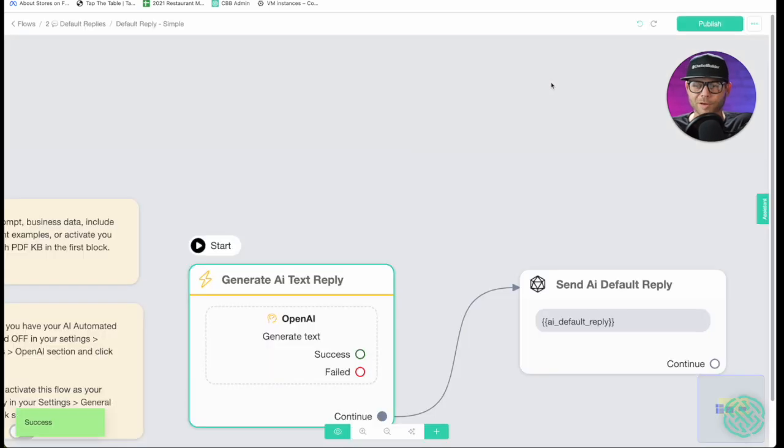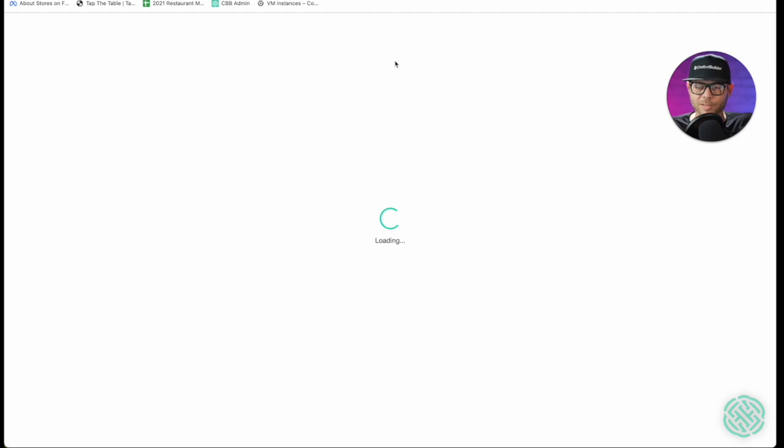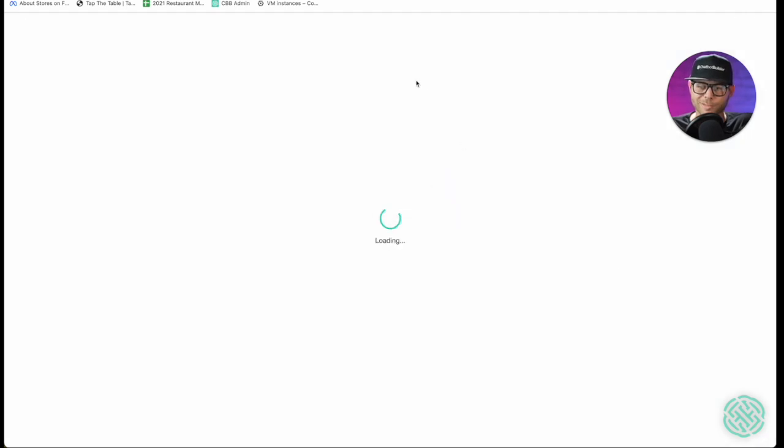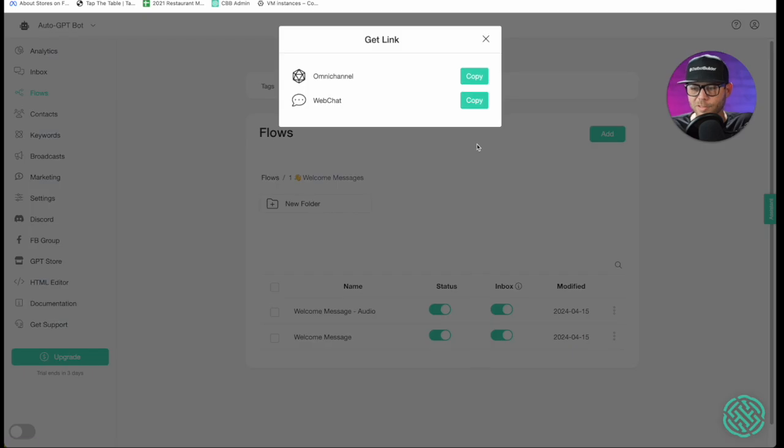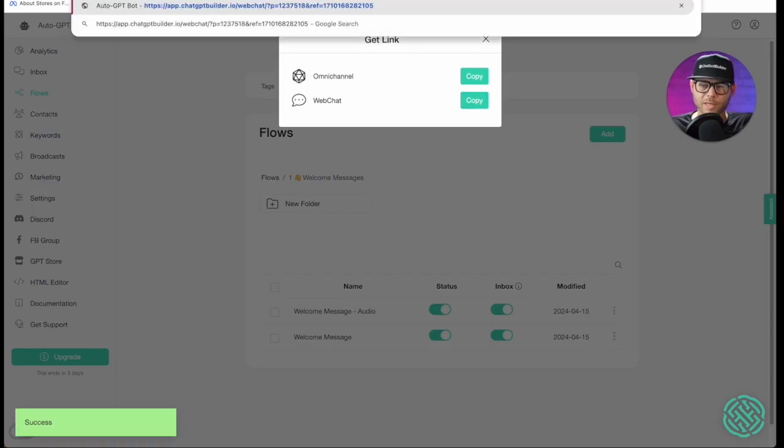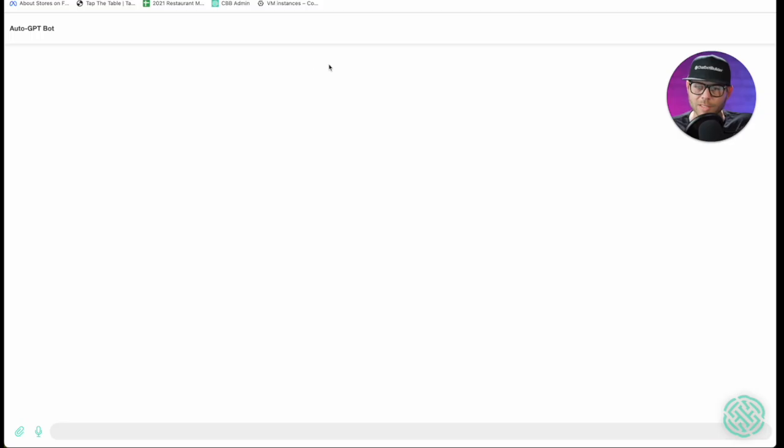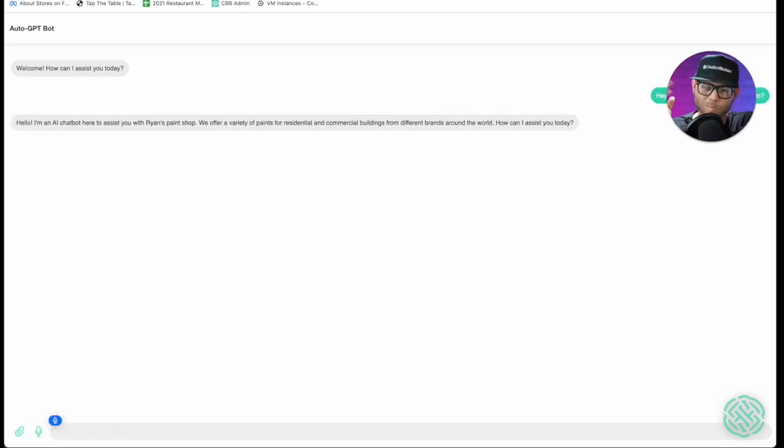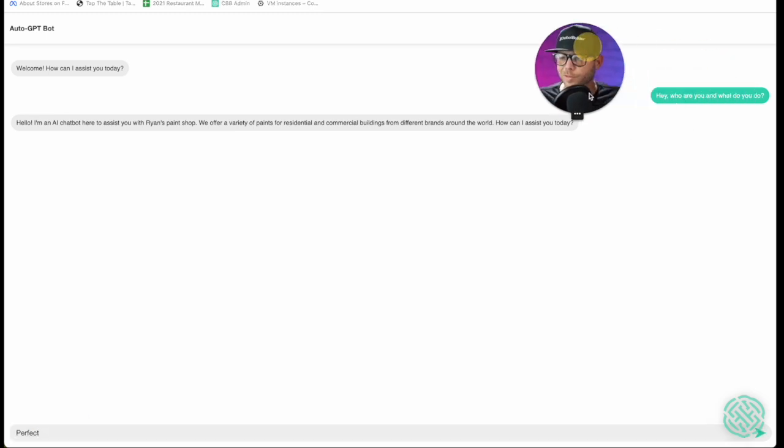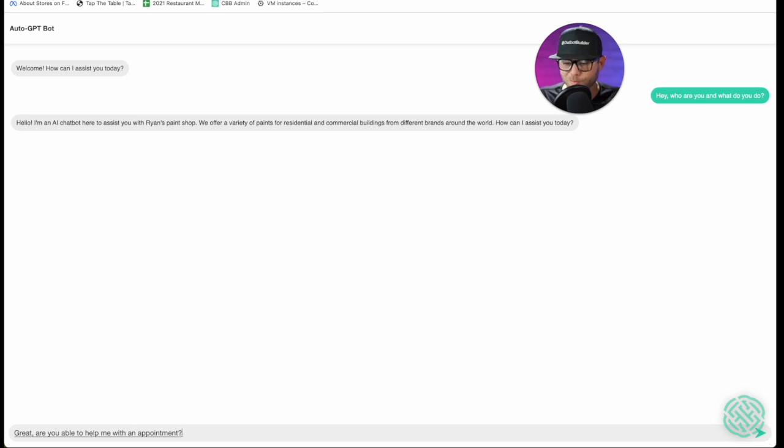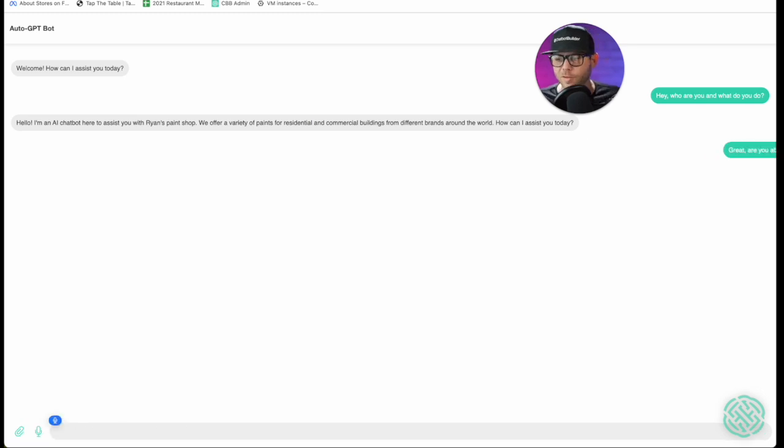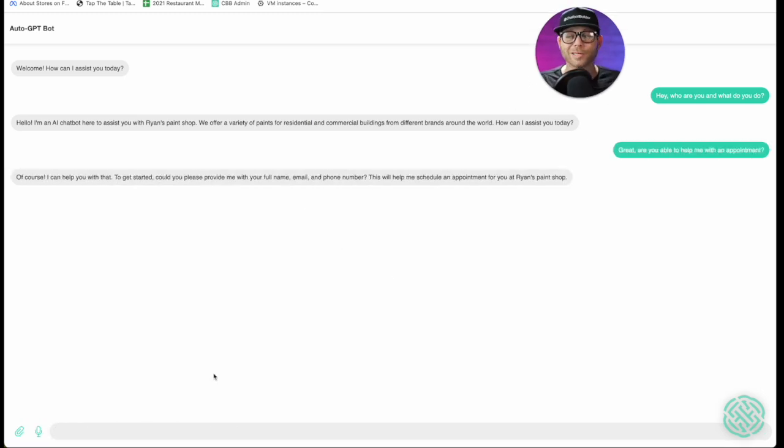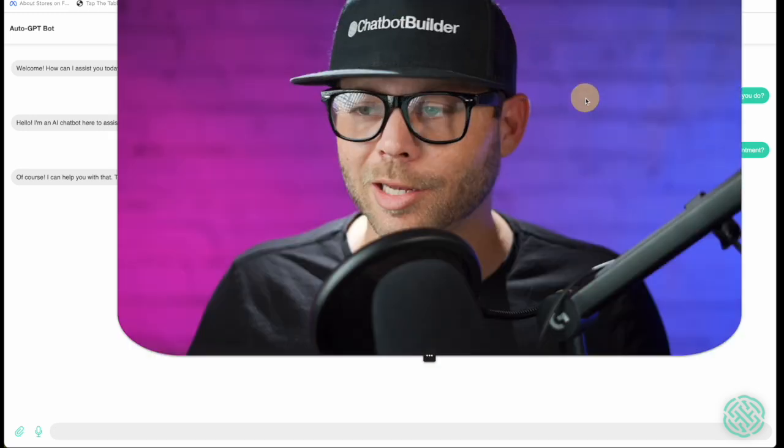And now I'll go ahead and show you. We'll go back to our flows section again, let's hit our welcome message folder again, get link and paste. And it says hello how can I assist you. Hey who are you and what do you do? Perfect. And so I can say, great, are you able to help me with an appointment? And boom. And that guys is how you do it. Let me see it's working perfectly. I hope you like this video and I hope now you have a better understanding of what auto GPT is versus a default reply.